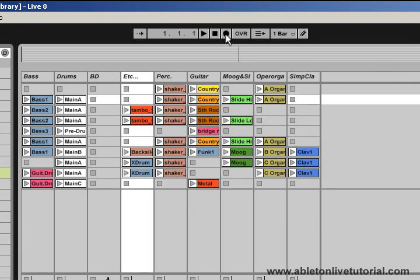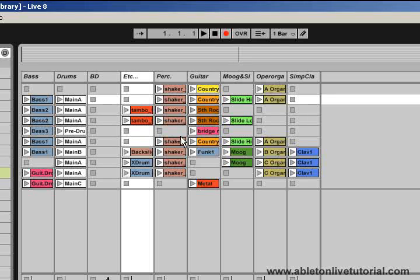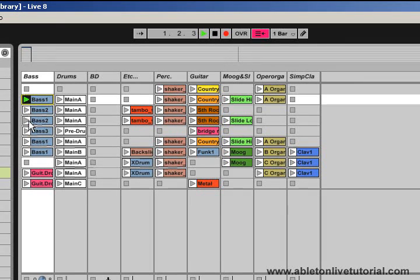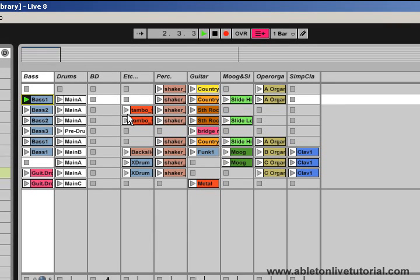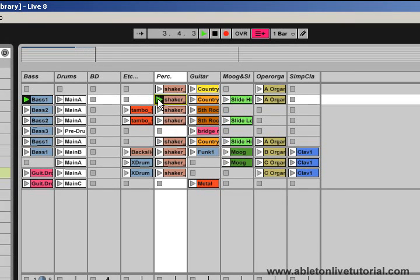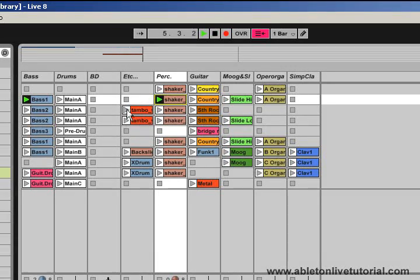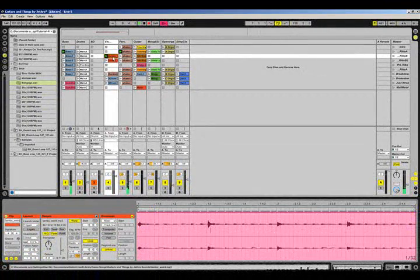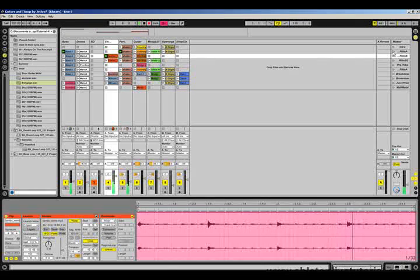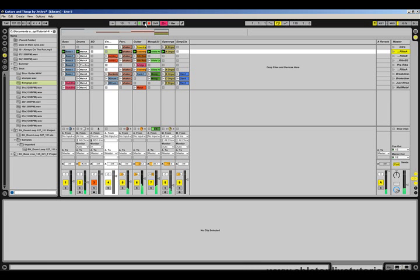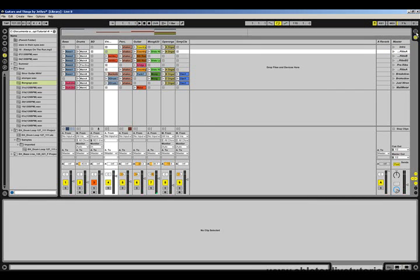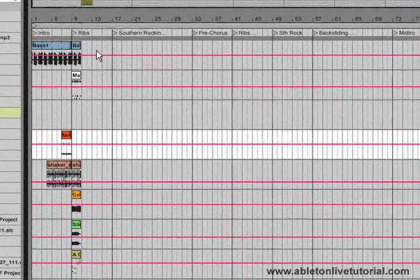Another useful feature is that we can record these improvisations into the arrangement view. Simply by clicking on this record button here, all the improvisations that we do by launching these different clips will all be recorded into the arrangement. We may like to start with the bass, pick some shaker, some tambourine, and then we can launch the whole scene if we want. If we go to the arrangement view now, we can see those improvisations have been recorded into the arrangement view.